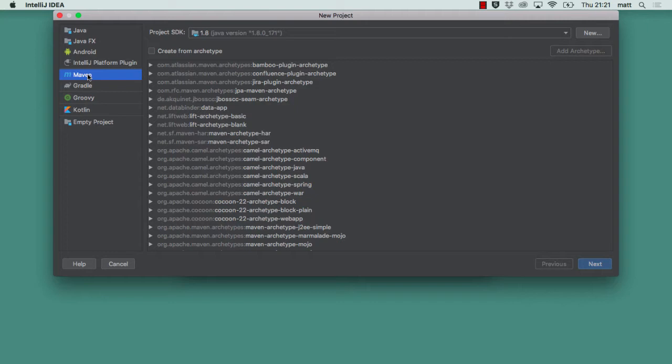Underneath there we have the option of specifying the archetype that's going to be used to create the project. If you remember from before we said that an archetype is basically a template that projects can be created out of and the most basic one of these is the quick start template which comes as part of Maven itself, one of the out of the box archetypes if you like.